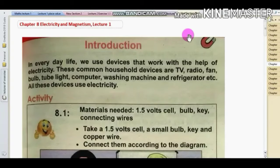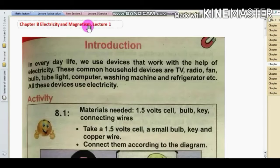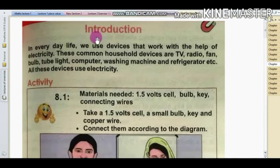I am going to start a new chapter. Chapter 8, Electricity and Magnetism. Let's talk about electricity and magnetism. Let's talk about the introduction.